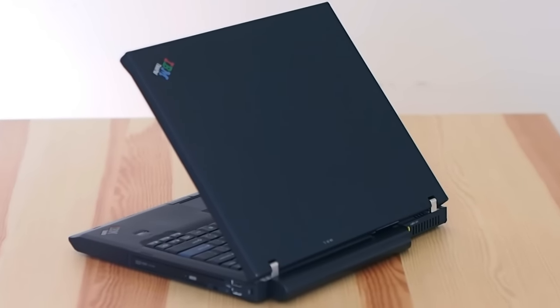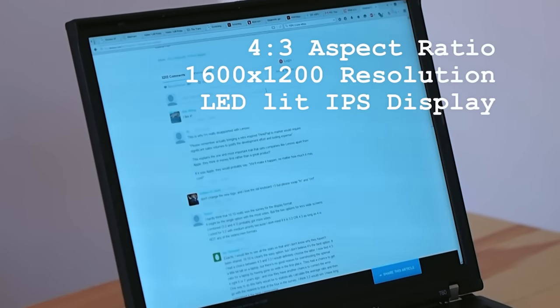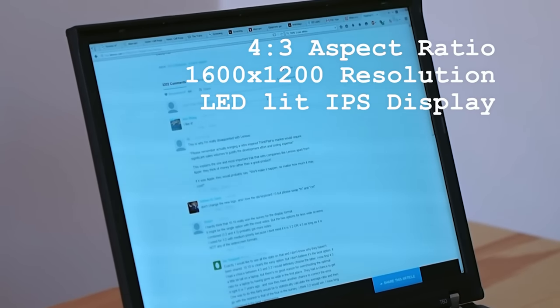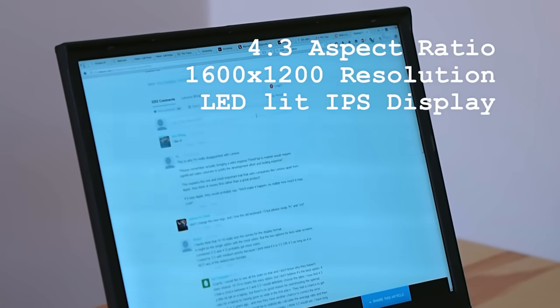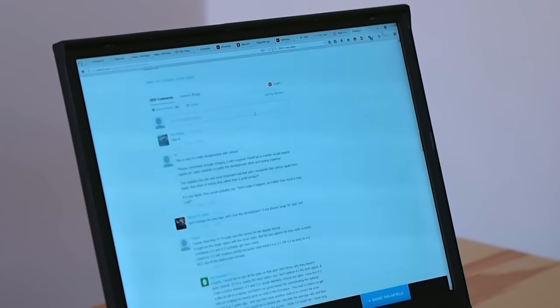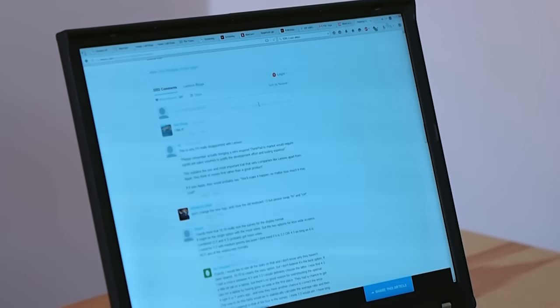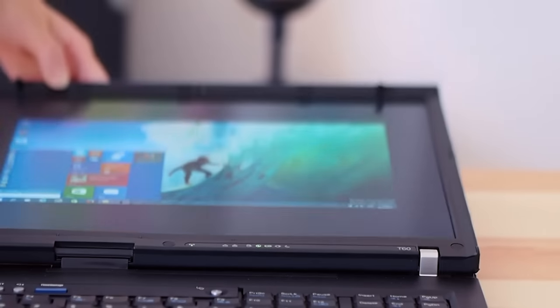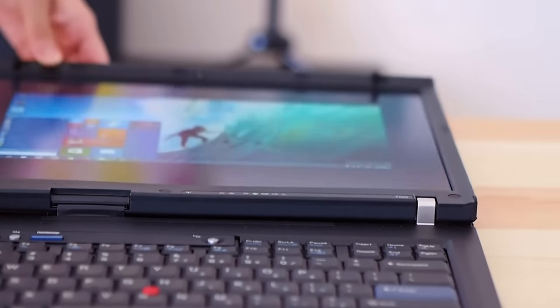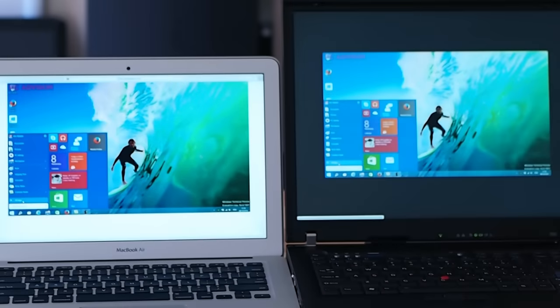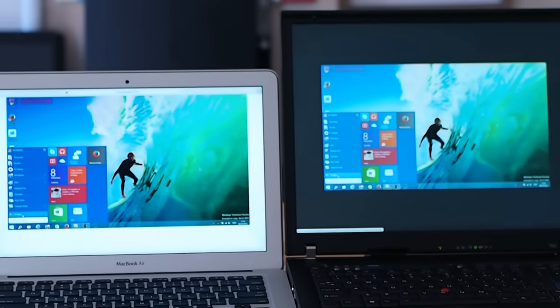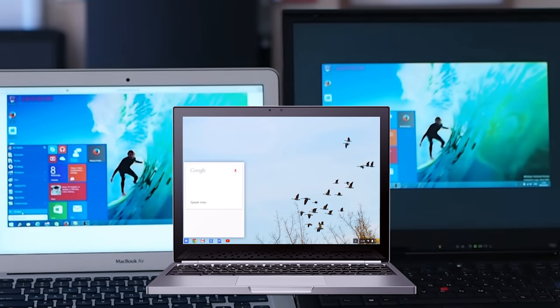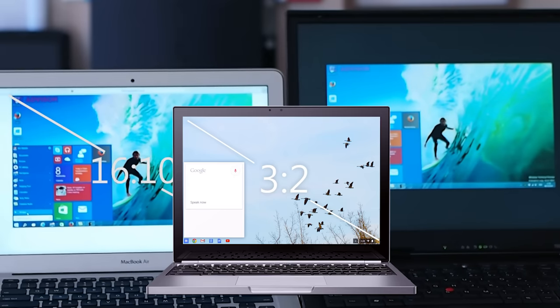The key trait of this ThinkPad is its gorgeous 15-inch 4x3 aspect ratio 1600x1200 resolution LED lit IPS display. The 4x3 aspect ratio really stands out where most of our current day laptops are in the 16x9 aspect ratio, which is widescreen and great for movies but not exactly ideal for reading content on a web page or a document. The only other laptops I can think of that aren't in the 16x9 aspect ratio would be the 2015 Chromebook Pixel with its 3x2 and the Apple laptops with its 16x10.